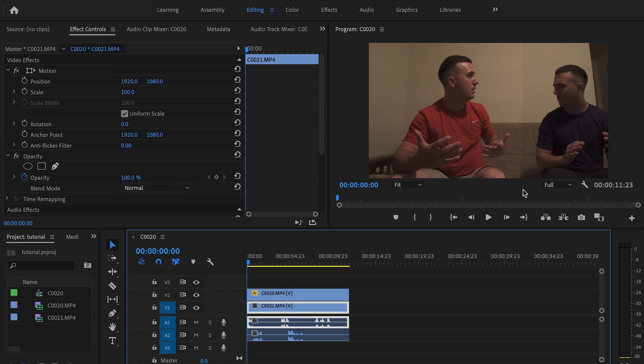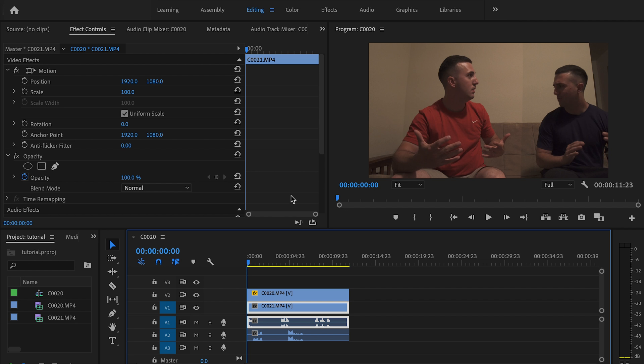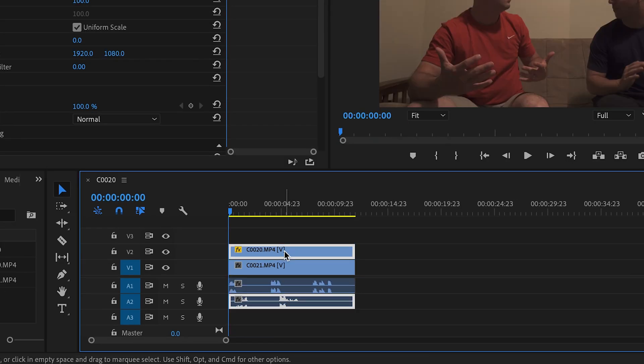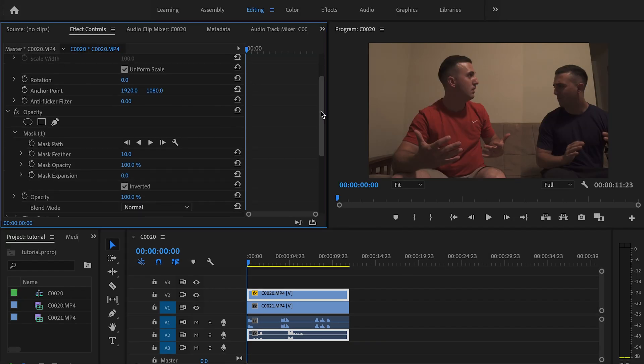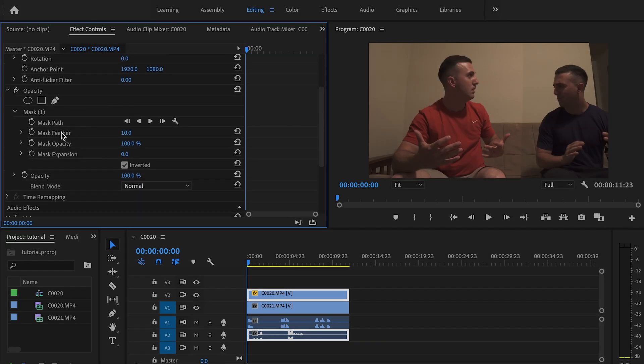So in order to fix this, all we're going to do is we're going to click on that top clip and then we're going to go down here to mask feather. And we're just going to increase that until that line pretty much disappears. You can also play around with the mask expansion. But for this tutorial, I only need to mess around with the mask feather. And that's all it takes.